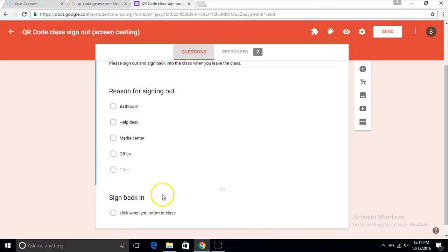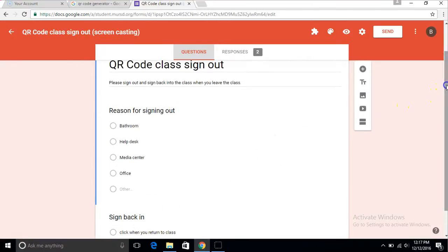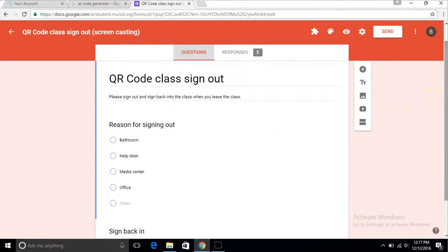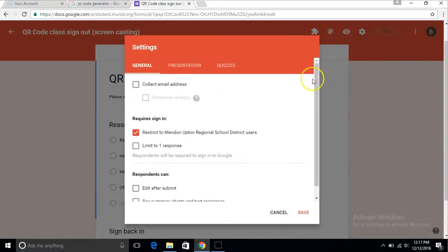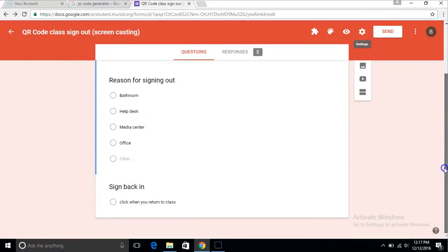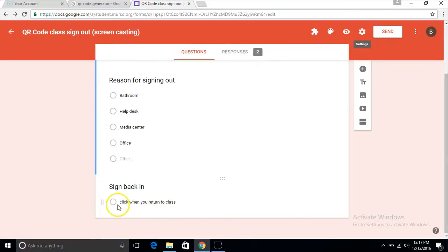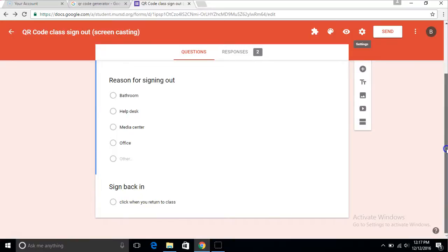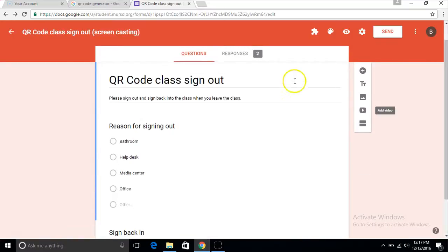And then you have to make all these questions optional, so that your students can just click one of these and sign out instead of having to click this one and this one. And then you also have to click this so you know when they sign back in.